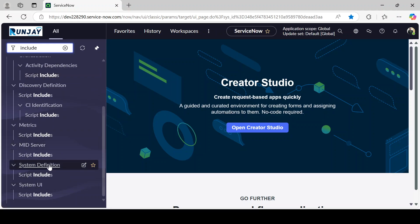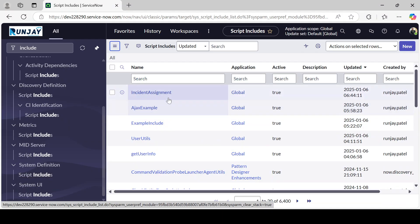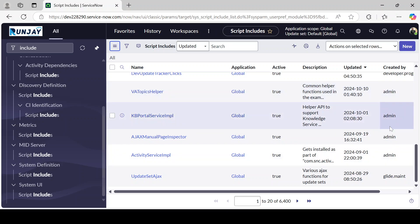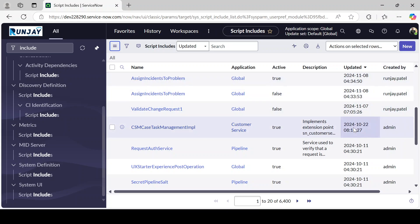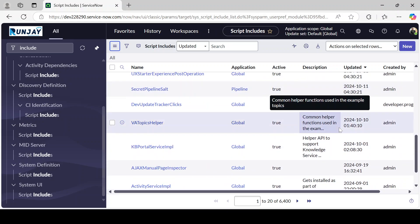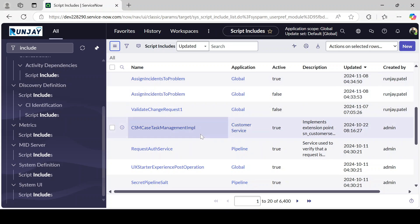Type 'include' only and go under System Definition. This is the out-of-the-box module. Once you click it, you will get a list of Script Includes already created out of the box by ServiceNow. As you can see, these are created by Admin and GlideMentor — these are all out-of-the-box Script Includes.